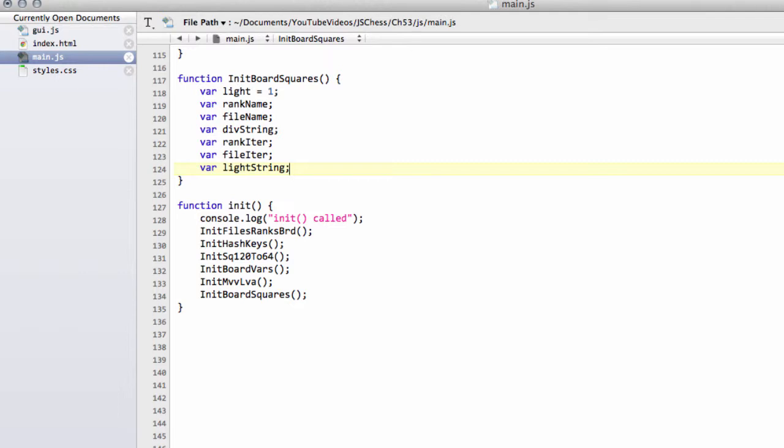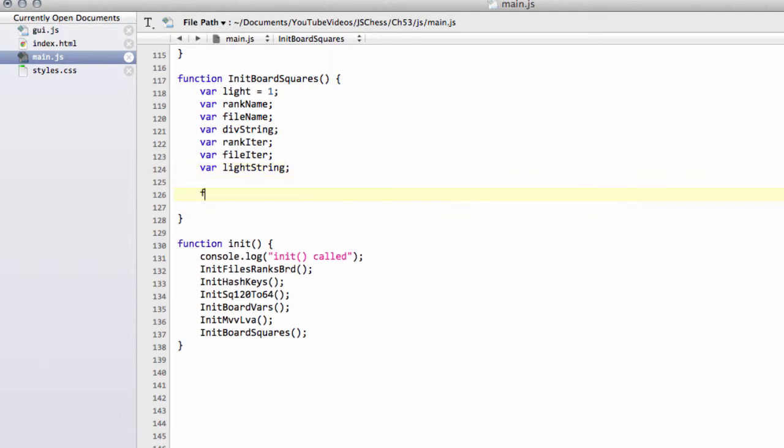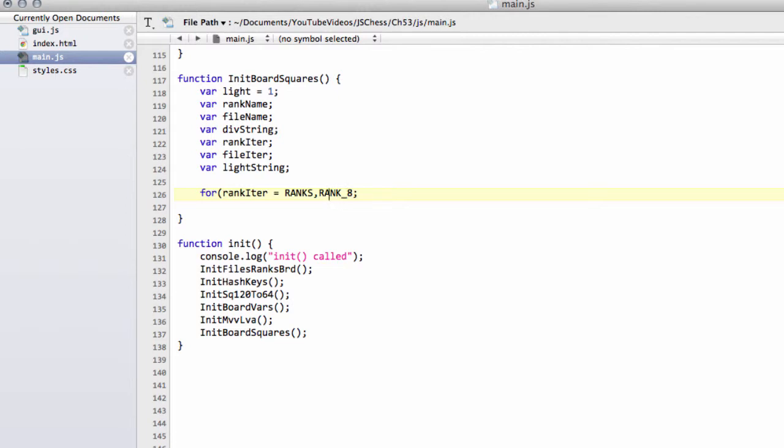So now what we need to do is like with the print board function, where we now have our rank iterator, which will start equal to ranks.rank8. And the rank iterator stays then greater than or equal to ranks.rank1 and then rank iterator minus minus.